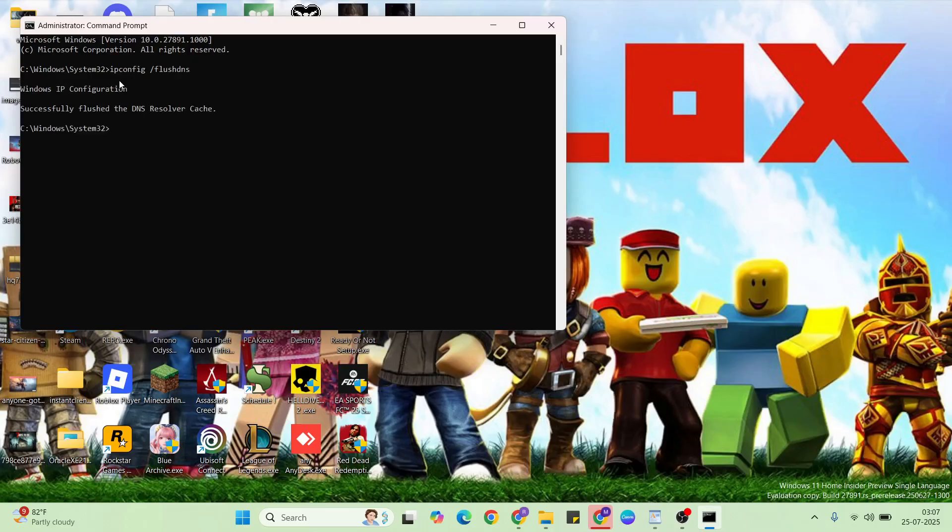Next command in Command Prompt, ipconfig release. Type that and enter.